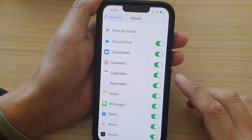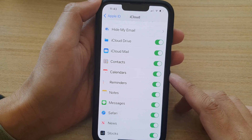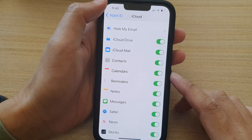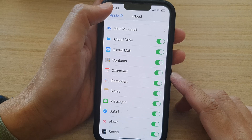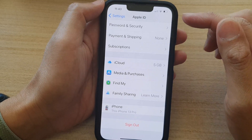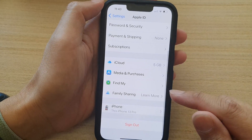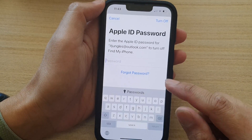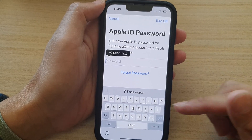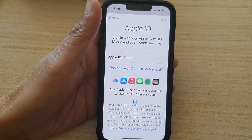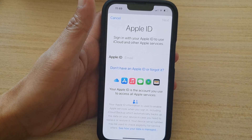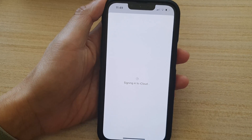Now if that does not fix the problem, the next thing you could try is to log out of your Apple ID account. Tap on Sign Out and put in the password to sign out, then sign back in with the same Apple ID.